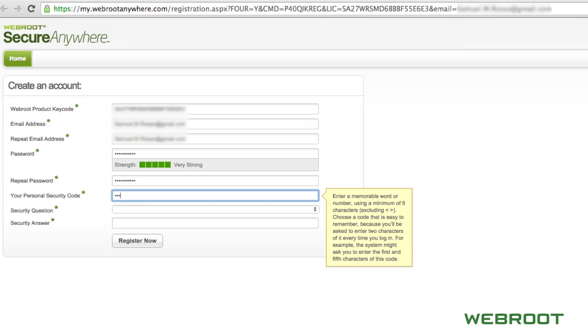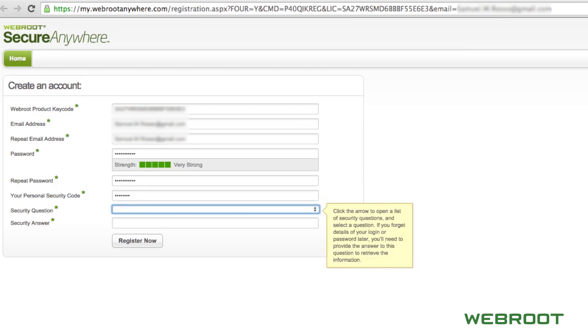It is important to note that the personal security code is not the same as your product key code. This is an additional layer of security that Webroot provides. Please be sure to choose something that is easy for you to remember because you will need it every time you log in.